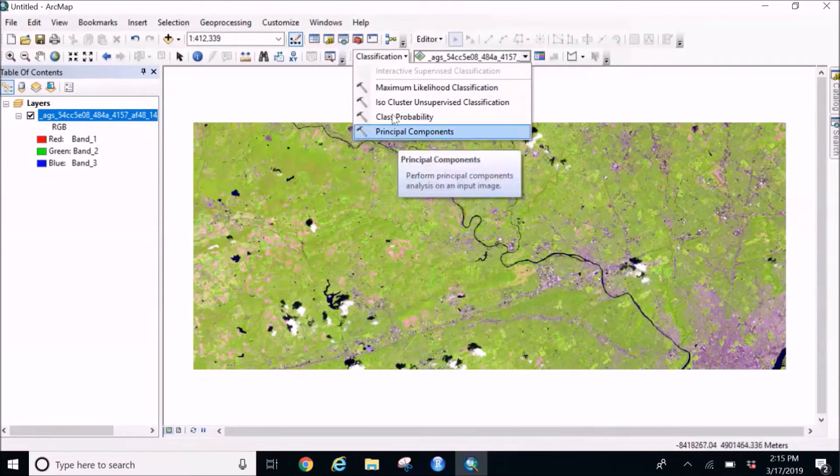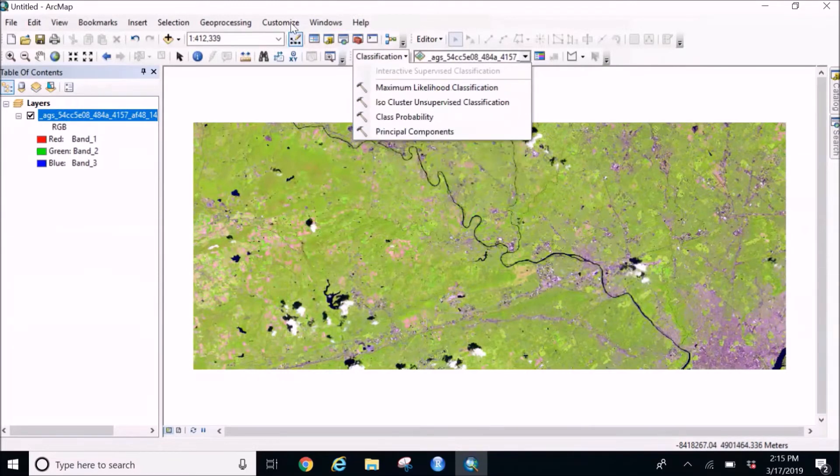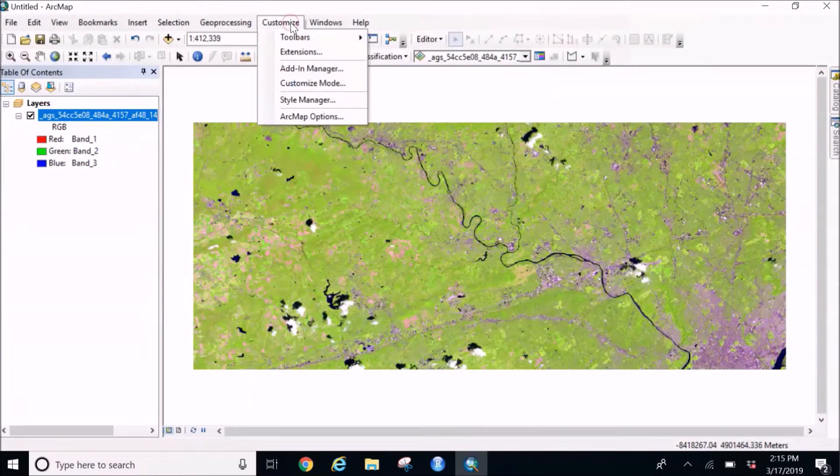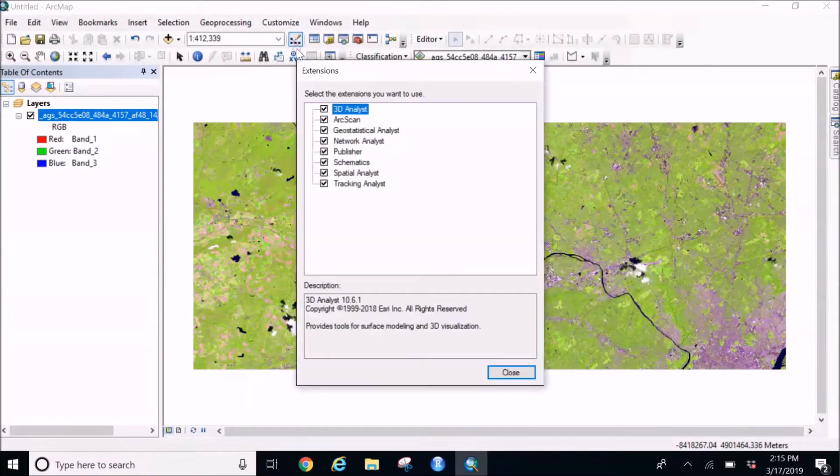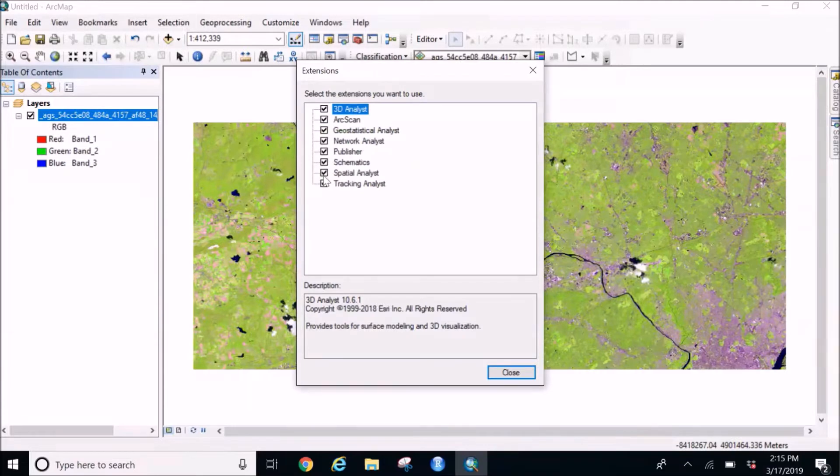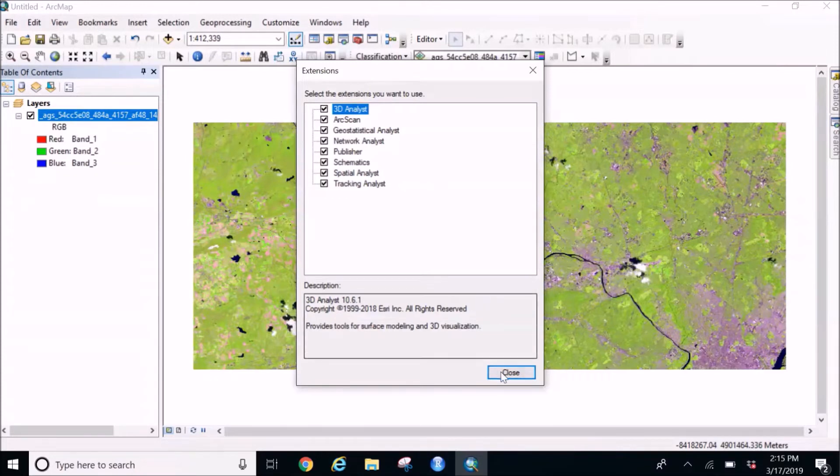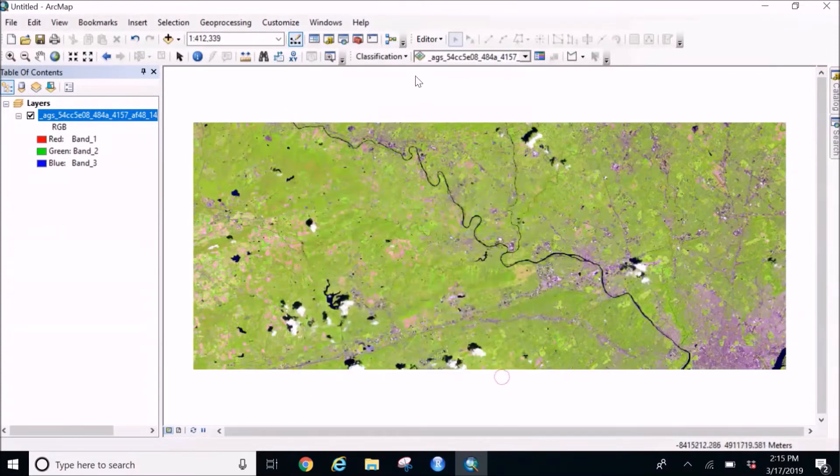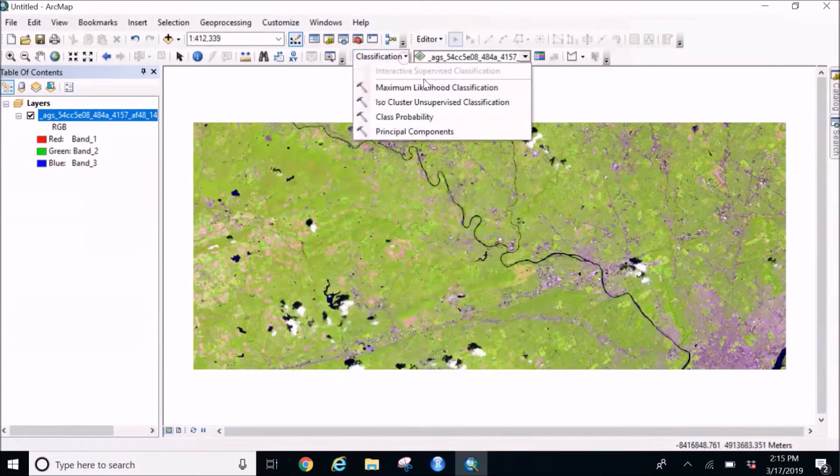But if you see all these being dimmed, what you need to go is Customize, go in the extension, and all you need is to select the spatial analyst. So that will help you to get this classification list be open for use.